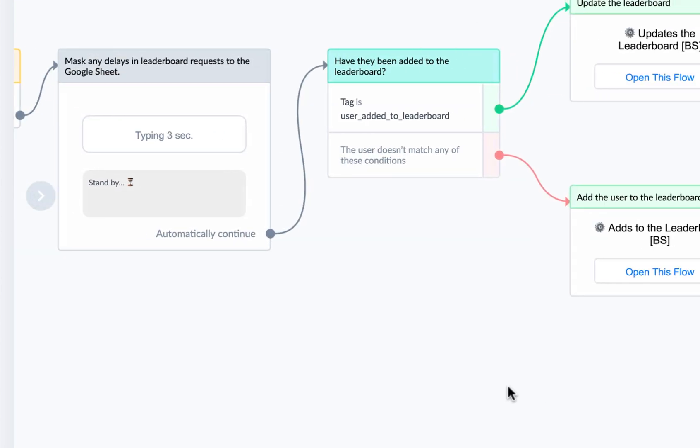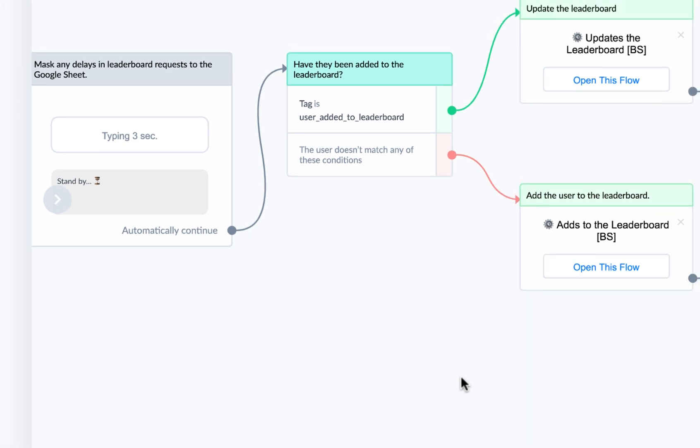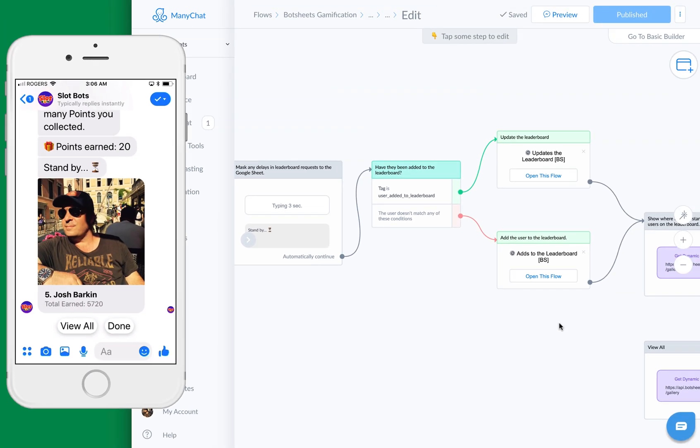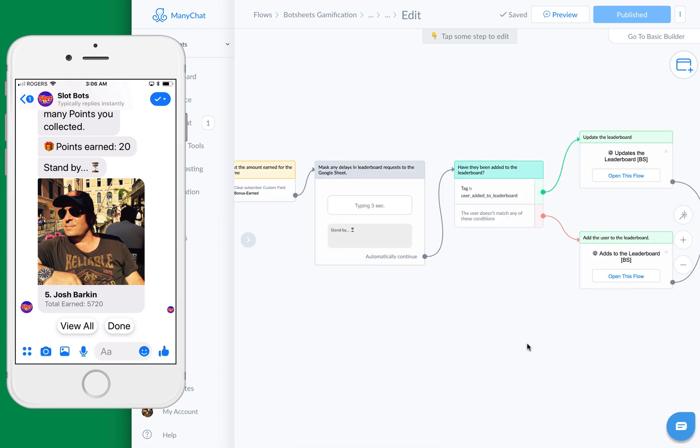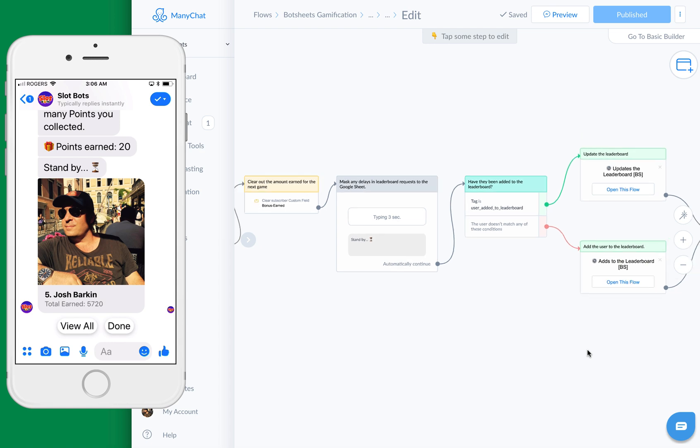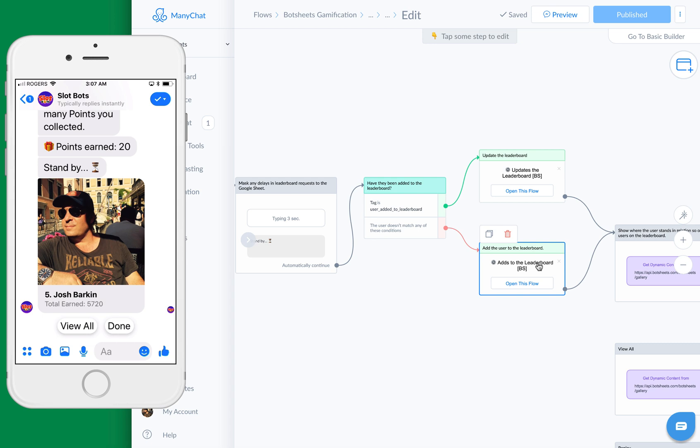You can see there's our standby. First what we'll do is we're going to need to check to see if the user has been added to the leaderboard. If they have, we're just going to tag them. You can see user added to leaderboard, that's our tag. If they've been added to the leaderboard before, we just need to update the leaderboard. If they haven't been added to the leaderboard, we'll need to add them. We'll need to write the user's score and get the information we need and add that to the Google Sheet.